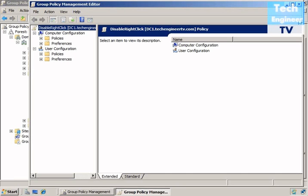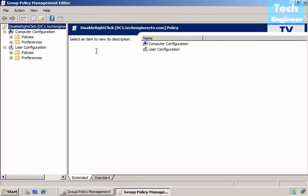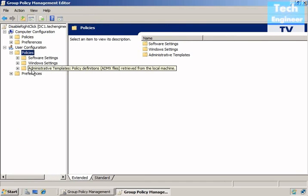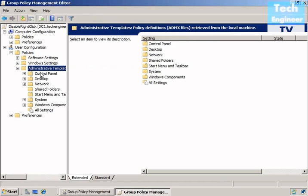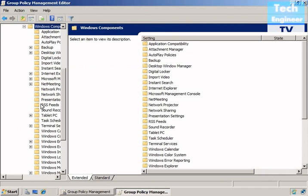Now User Configuration, Policies, Administrative Templates, Windows Components.